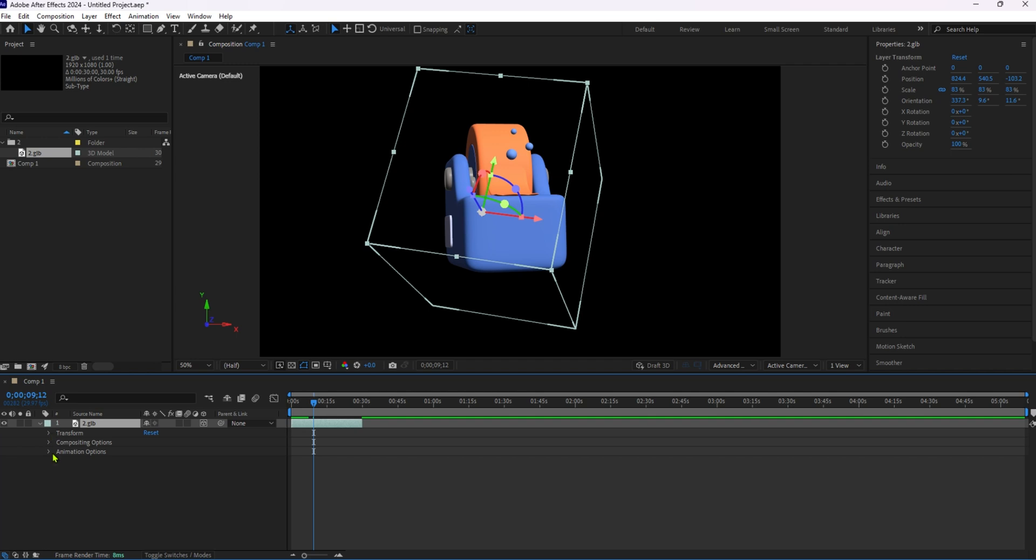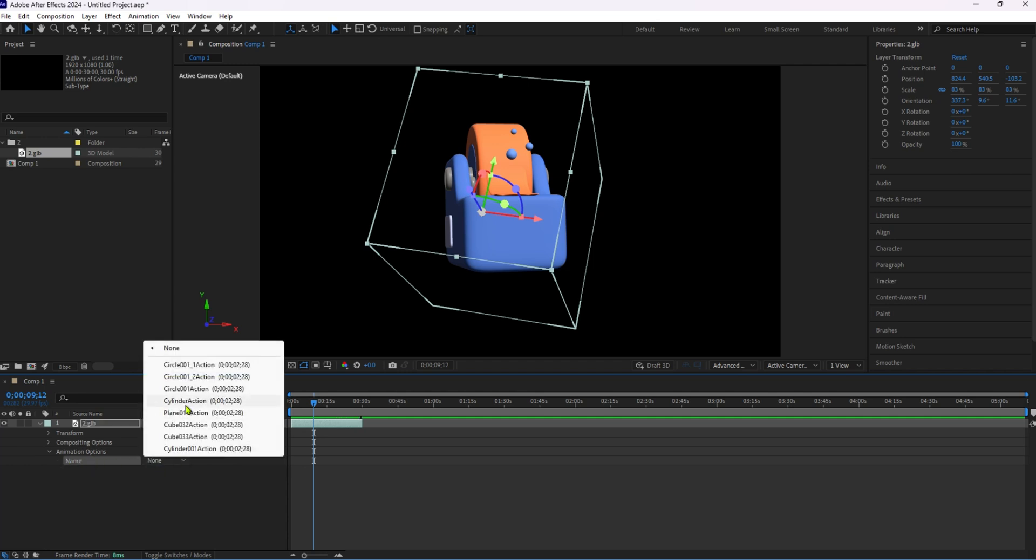Now expand the animation options under the model settings. You'll see a dropdown menu labeled name. Click on this menu to see a list of embedded animations available within your 3D model. Select the one you want to incorporate into your composition.